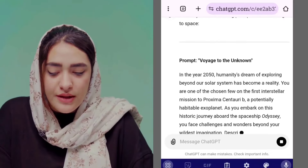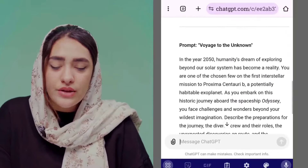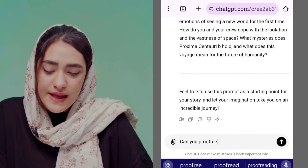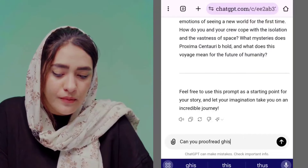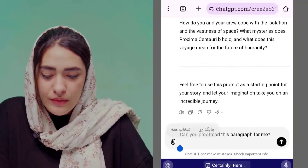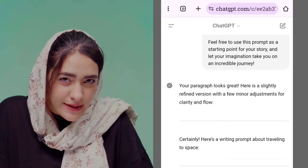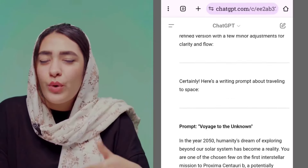ChatGPT will provide you with a prompt that you can use to write your essay. The third usage is proofreading — submit your written work to ChatGPT and ask: 'Can you proofread this paragraph for any mistakes?' ChatGPT will review your paragraph or story, and if there are any mistakes, it will come up with the correct answers. This next one is going to blow your mind — you can use ChatGPT for conversational practice.